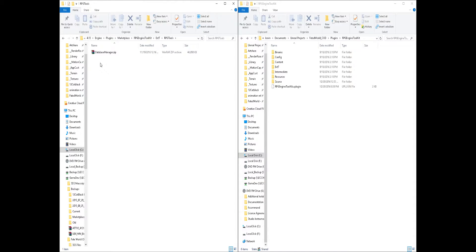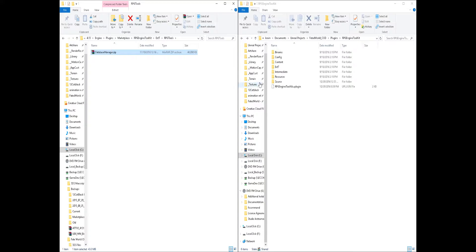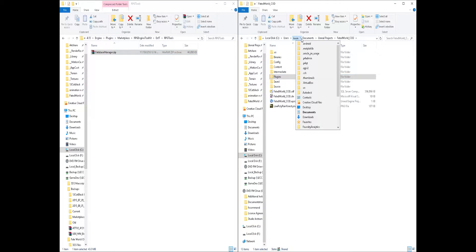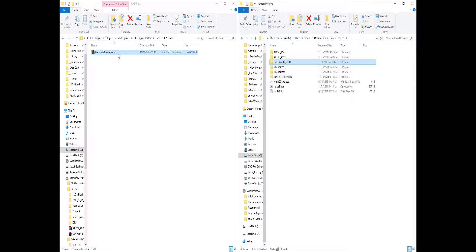And if you need the Database Manager, it's also here. So you can just take this and extract it to whatever version you want. So I'm going to just extract it here.